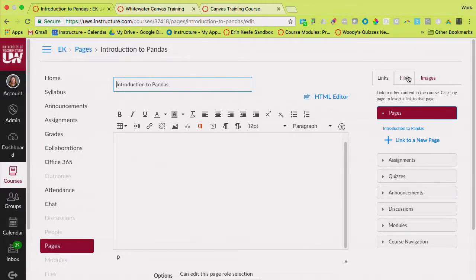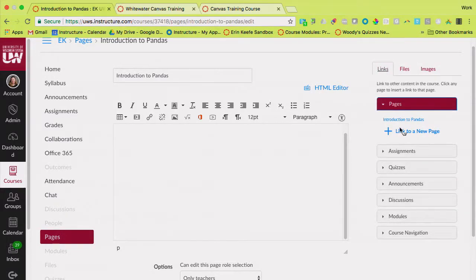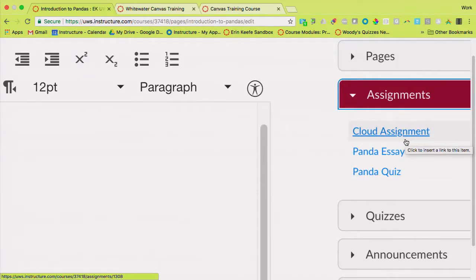You also get your content selector on the right-hand side. Any files you upload to your file space are going to be accessible to you in here. I uploaded a bunch of those files and they're all right here, so I can use these in building in my rich content editor. The other thing you can use your content selector for is it's going to show you links to everything you have built in your course.